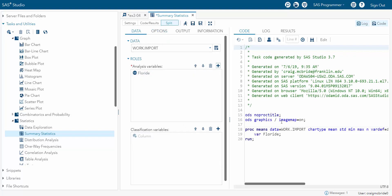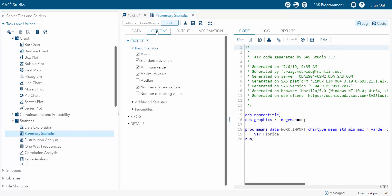Now you can see it's starting to build code over here and you can manipulate this code by yourself if you know how to do so by clicking edit. But you can also go to options and see that these are going to be the basic statistics it gives you. You can add things if you need them. You can take things away.